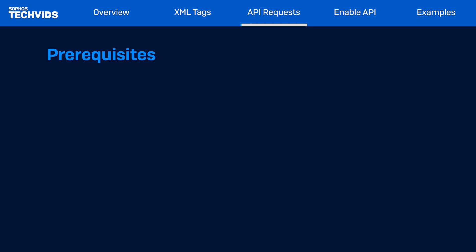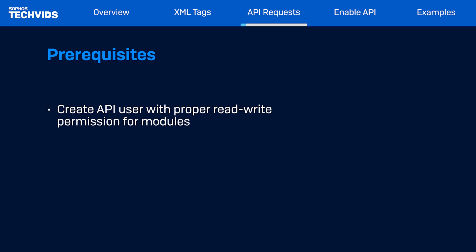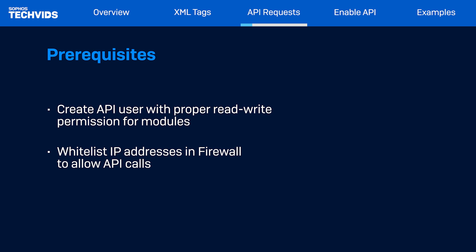Now, to start using the firewall API, there are two prerequisites. First, you need to create an API user with appropriate read-write permission for the modules you want to update. And second, you need to allow the IP addresses in the firewall to allow those API calls.